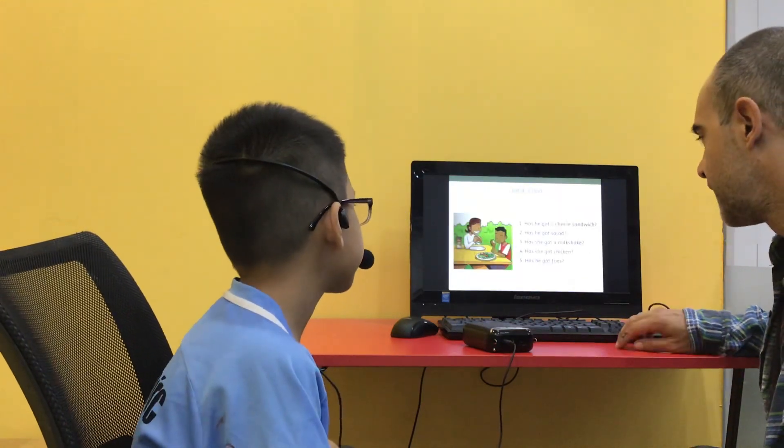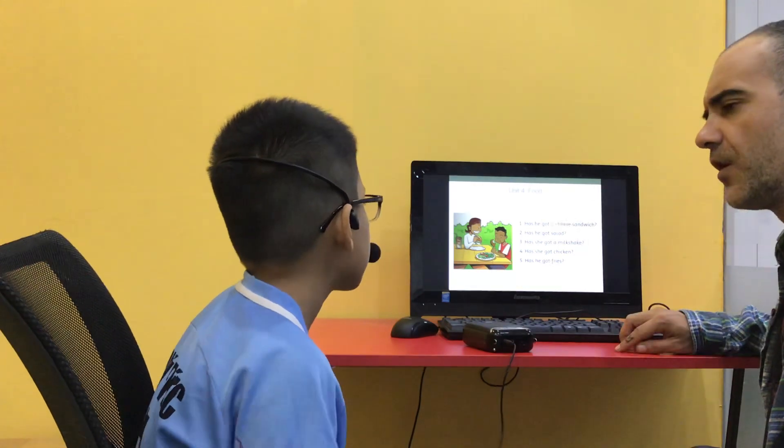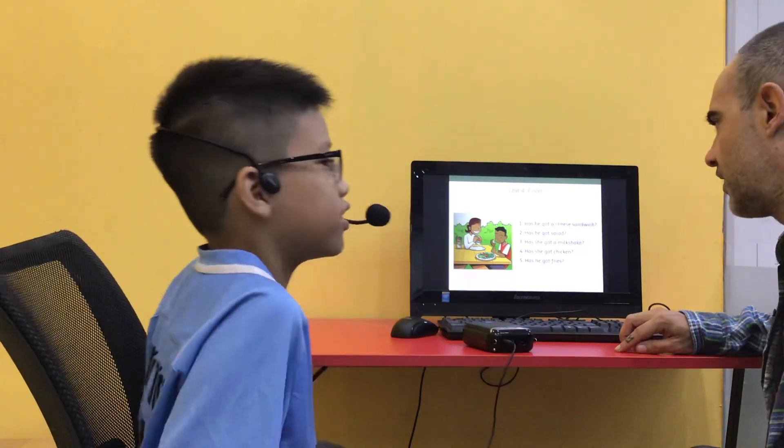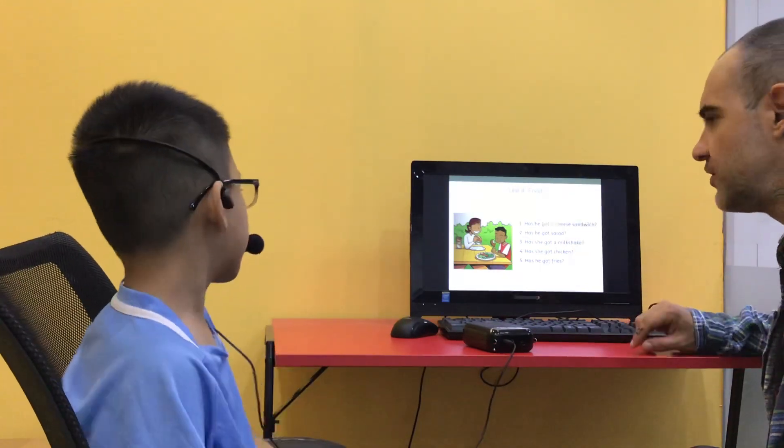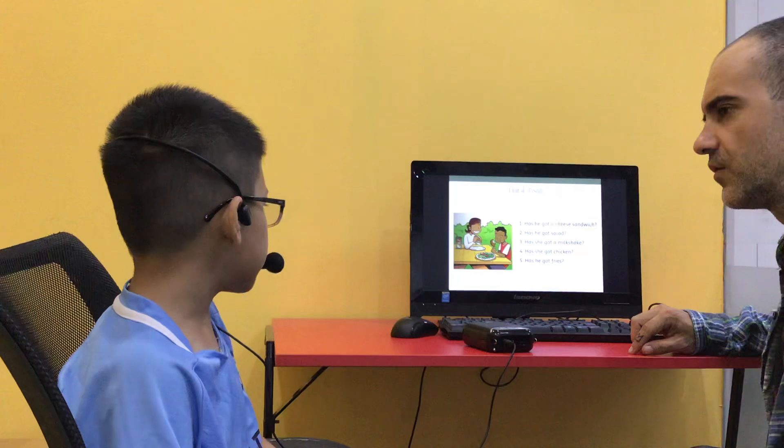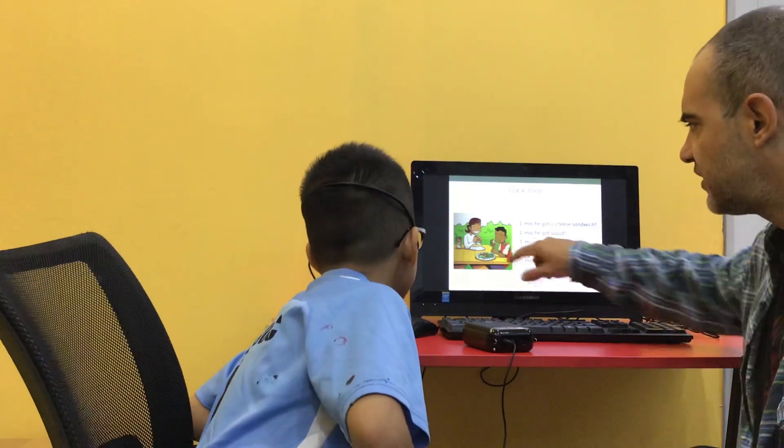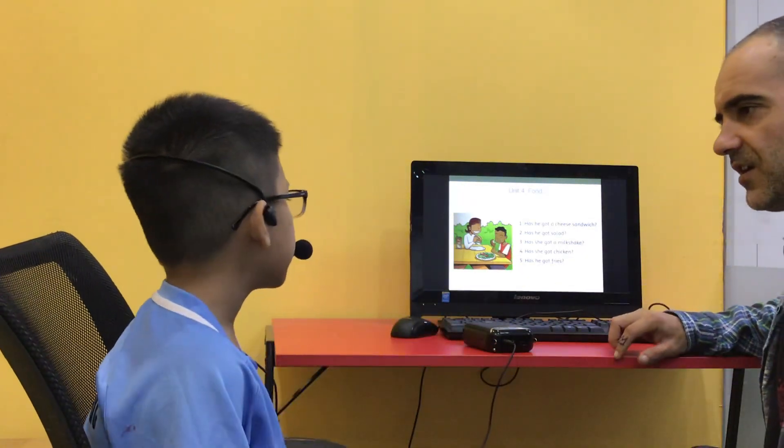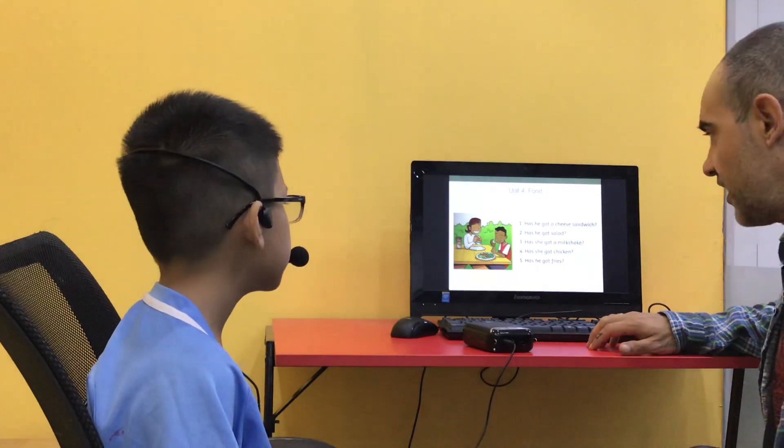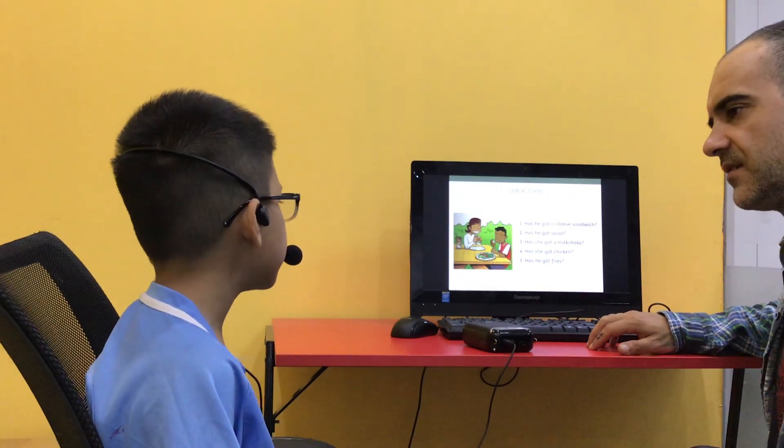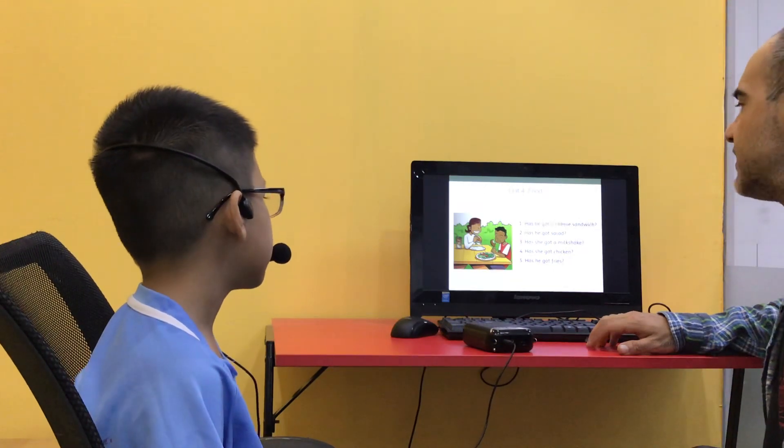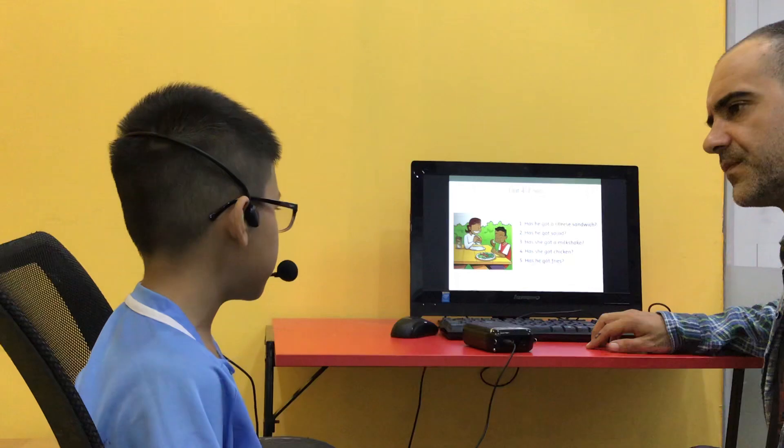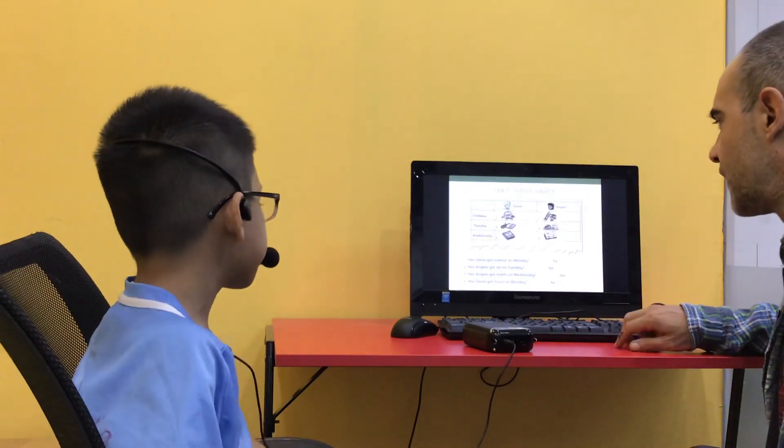So, now we're going to talk about food. Are you hungry? Yes. Okay. Okay. Has he got a cheese sandwich? No. He hasn't. And has he got salad? Yes, she has. Has she got chicken? No, she hasn't. Okay. Okay.